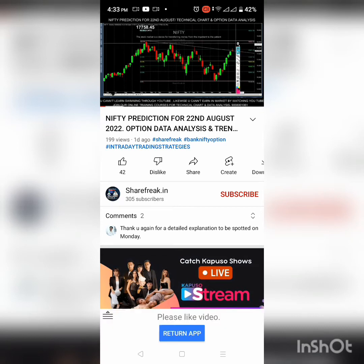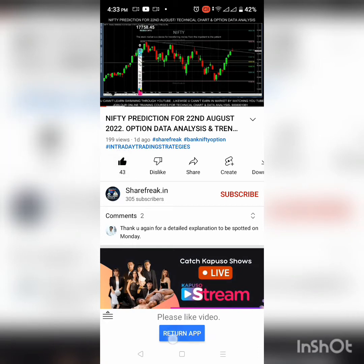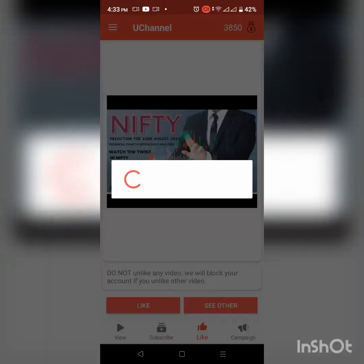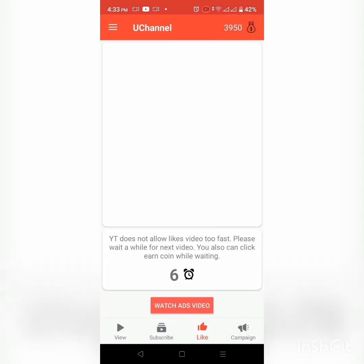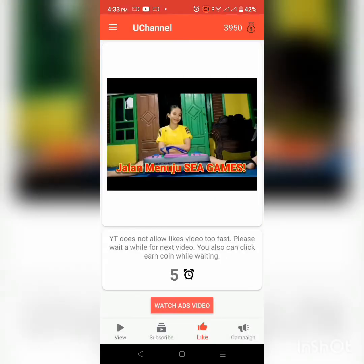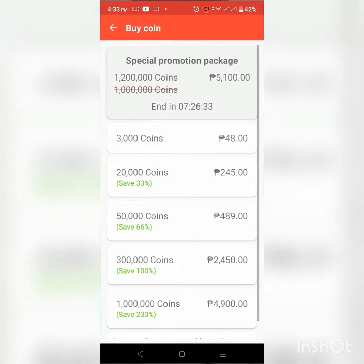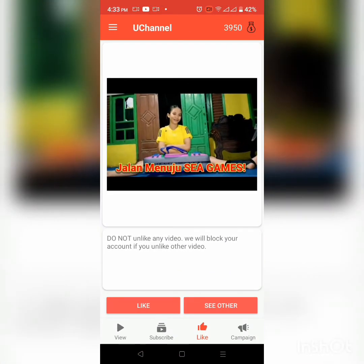So i-like natin, then return to app. Ayan — yung 100 coins nadagdag na yan sa akin. Ang aking naipon ay 3,950 na. So dito naman sa part kung gusto mong bumili ng coins, pero wag na lang — mag-ipon na lang tayo sa pamamagitan ng panood ng mga video para makaipon tayo ng points.